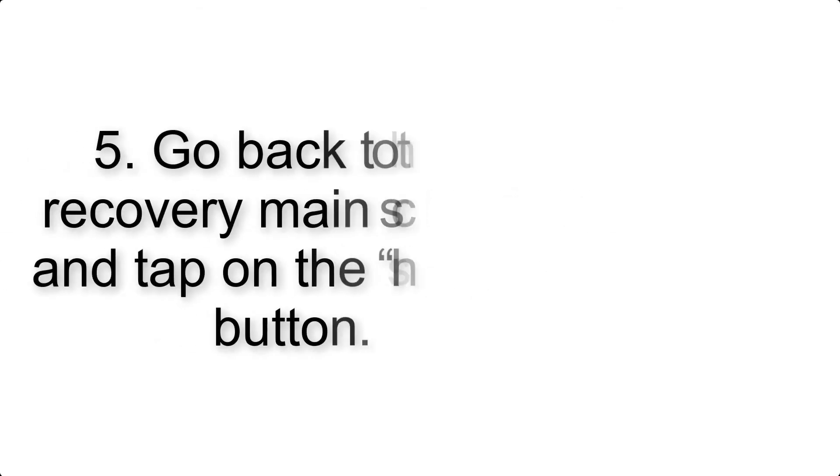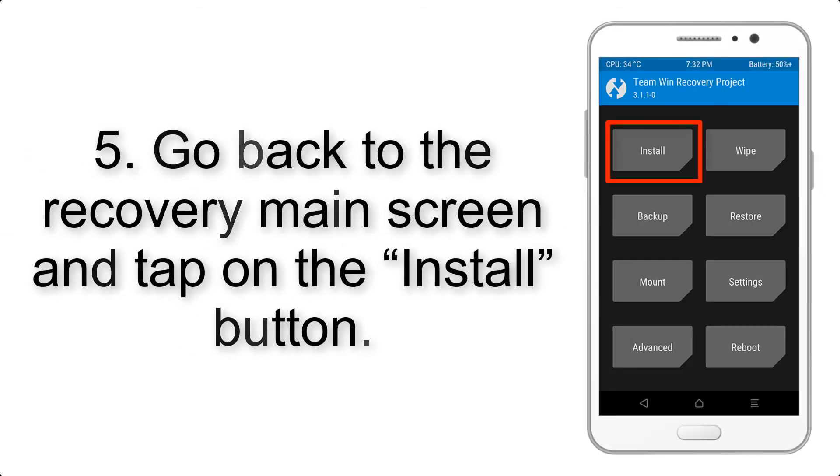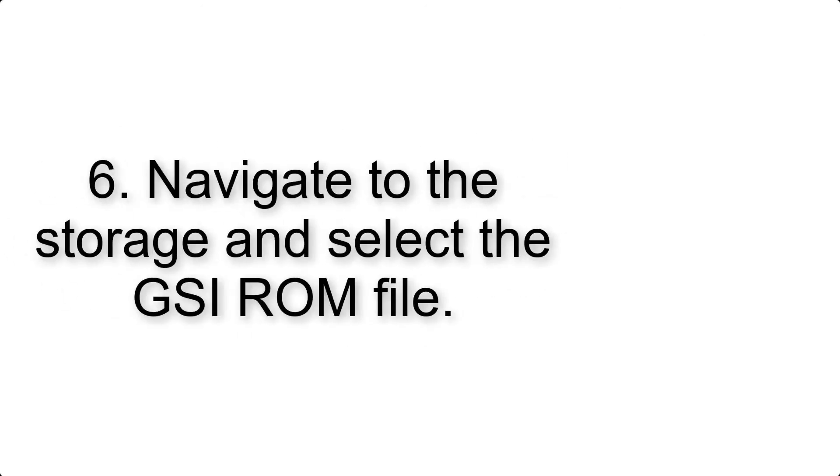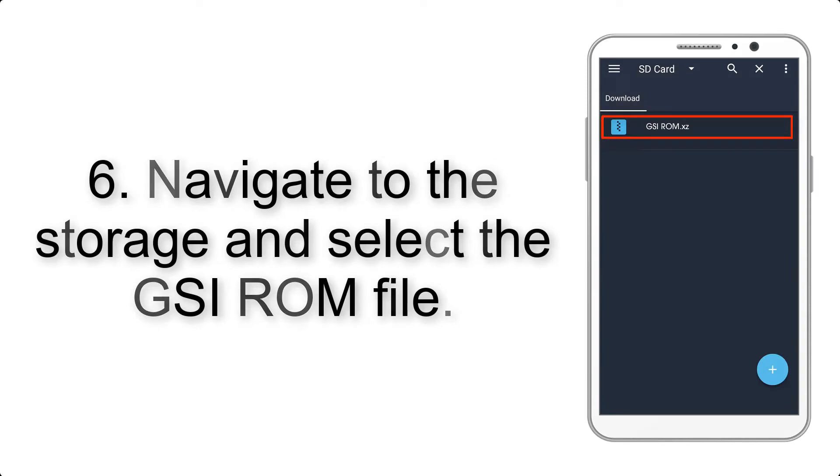Step 5: Go back to the recovery main screen and tap on the install button.